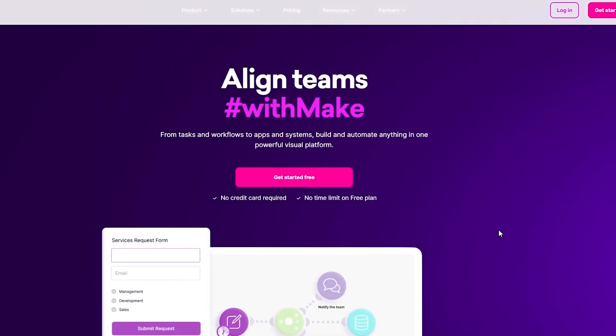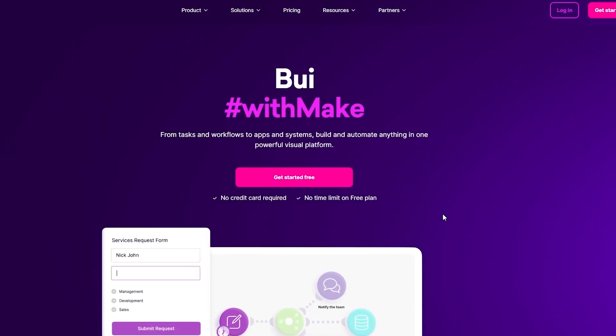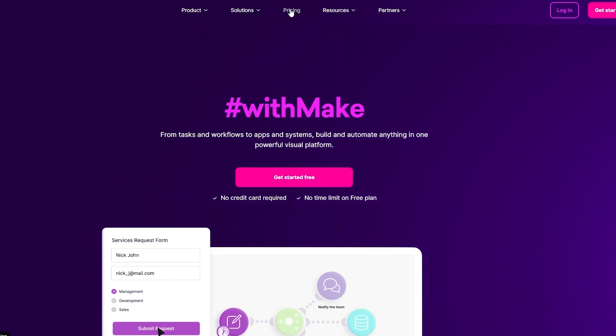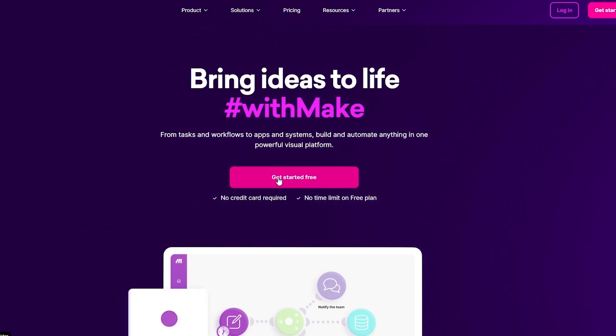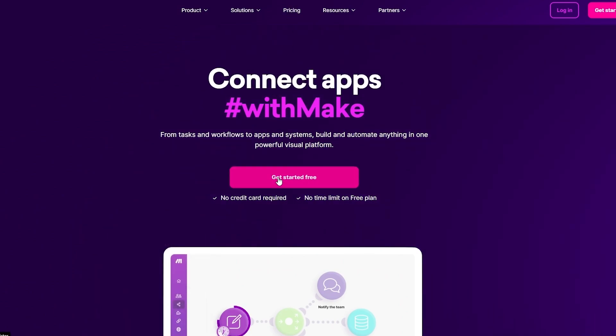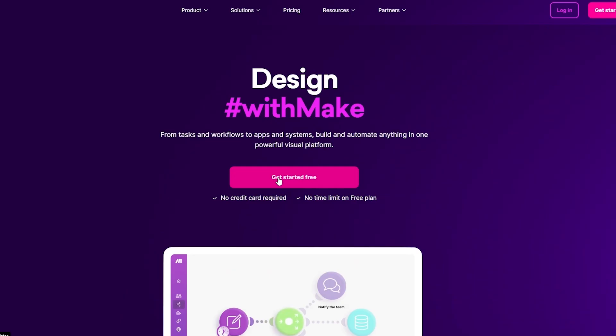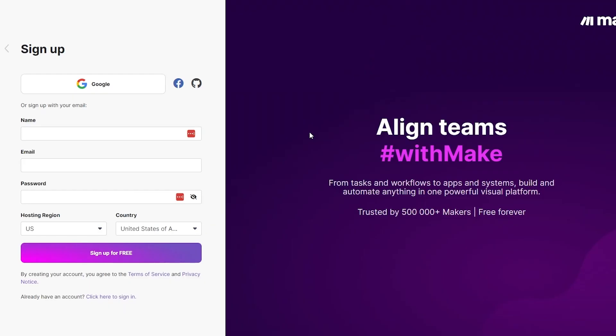Let's go ahead and create an account. This is free but there is a pricing plan which we'll get to later. Click on get started for free. You can sign up with your Google account, Facebook, GitHub account, or just simply add your name, email, password and sign in. I'm going to continue with Google.